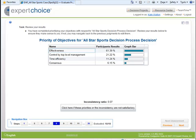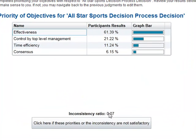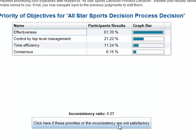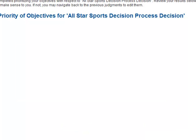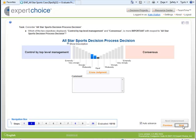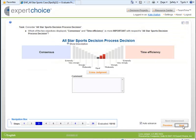In this video we'll see what we can do if the inconsistency is too high or the priorities are not satisfactory. In this case the inconsistency ratio is 0.07, which is below the nominal 0.1, but suppose it were 0.2 or 0.3 and we didn't want to accept these priorities. We can click here and if the inconsistency is too high we just go through and revise any one or more judgments.